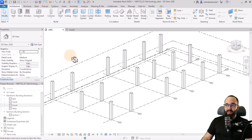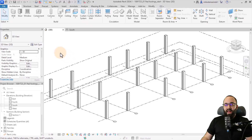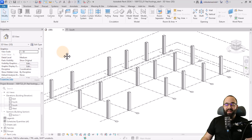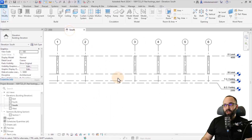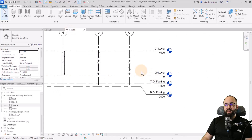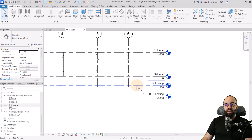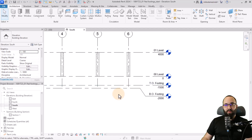Here we are in Revit and we have this forest of columns. The first thing we want to check is whether the levels are set up correctly. If I open up the south elevation, you can see that for levels we have our regular level 00, level 01, but also top and bottom of footing. These two are really important for foundation.